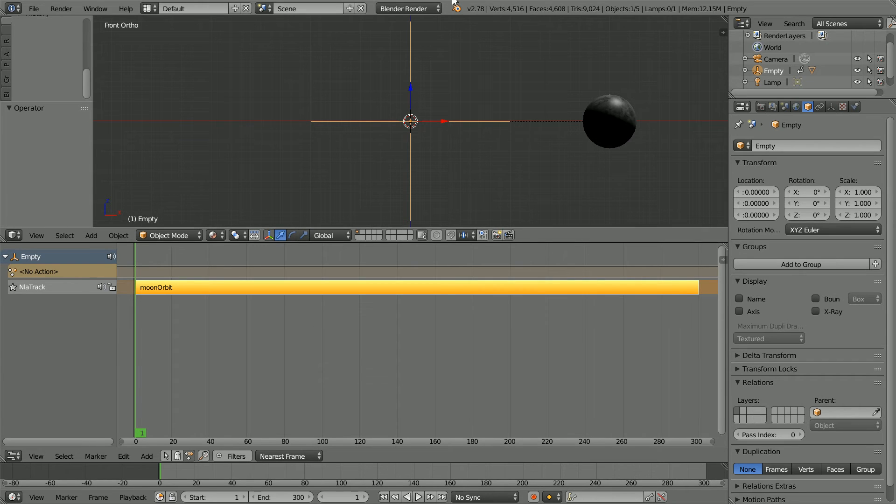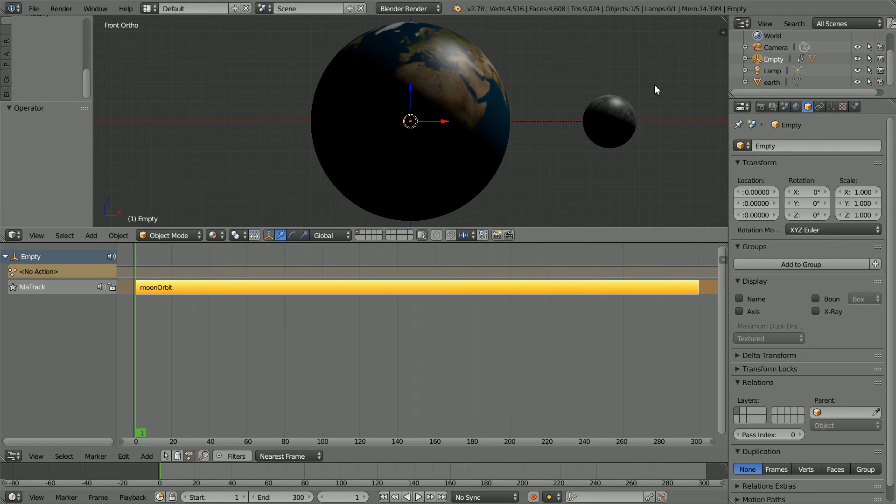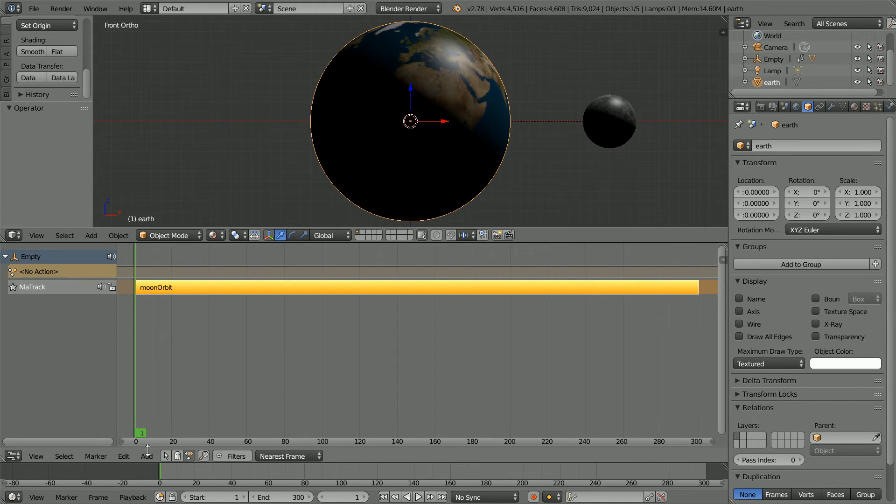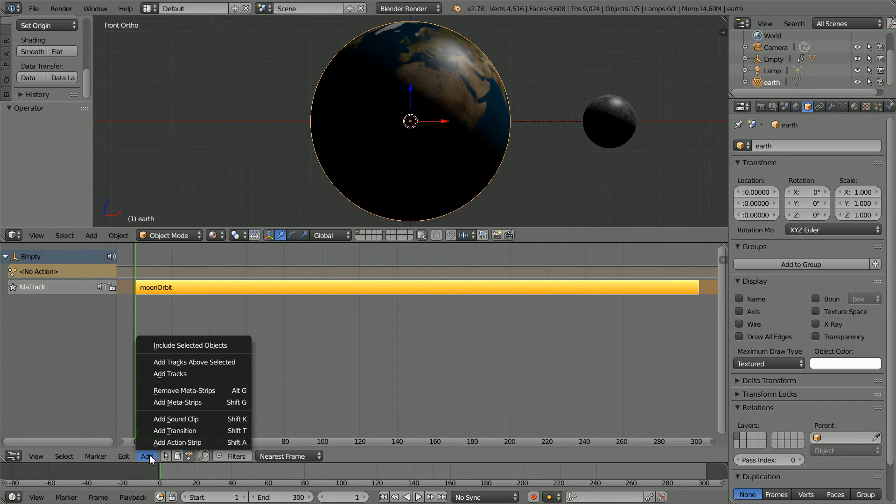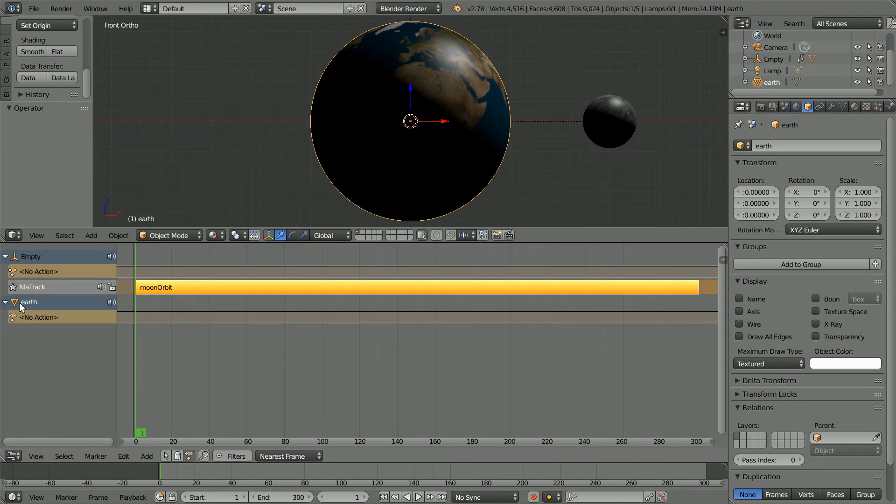To make the Earth spin about its axis, click the eye icon to unhide it. Select it. And in the Add menu, include selected objects to include the Earth in the NLA editor. Under Earth, click no action.